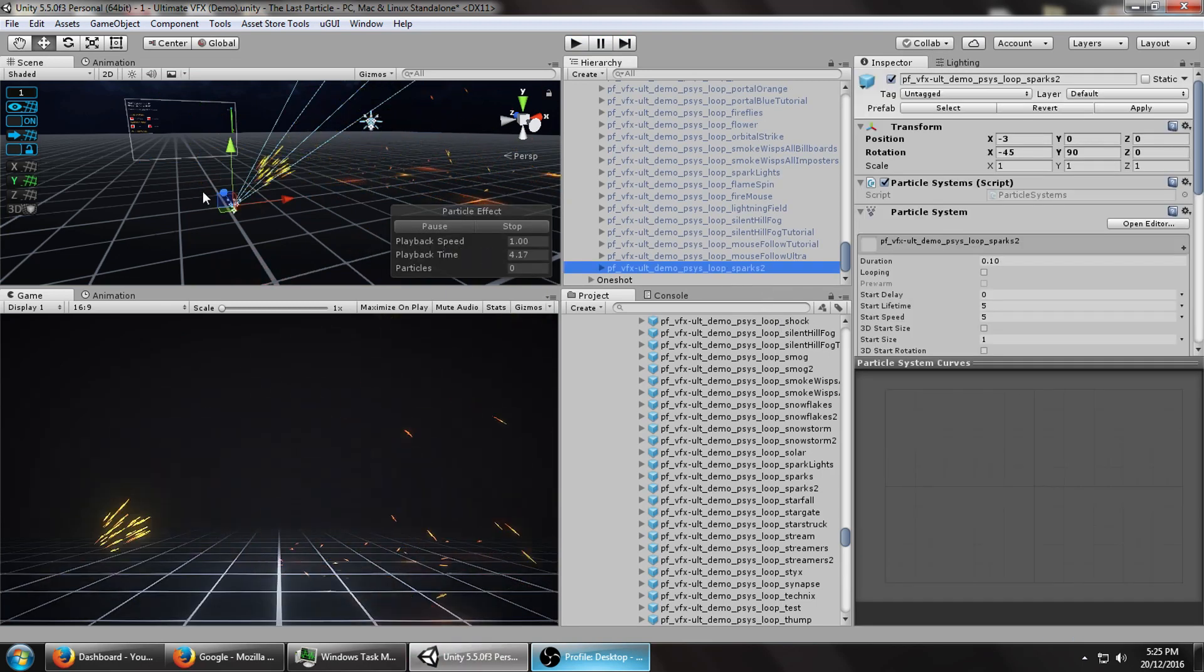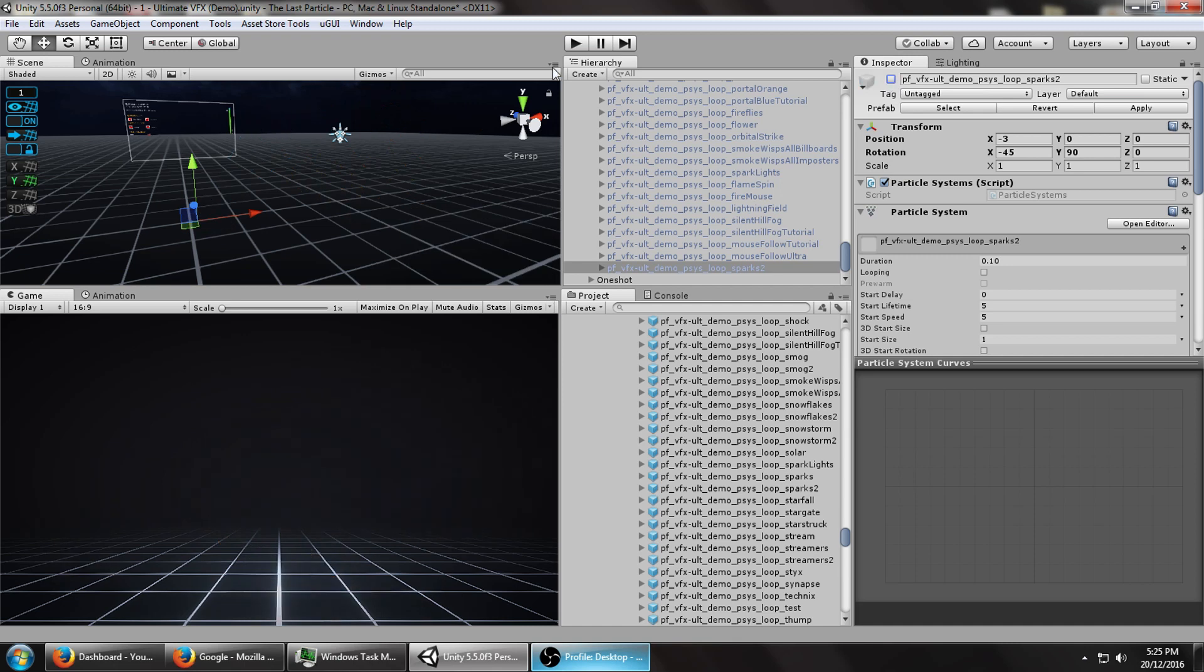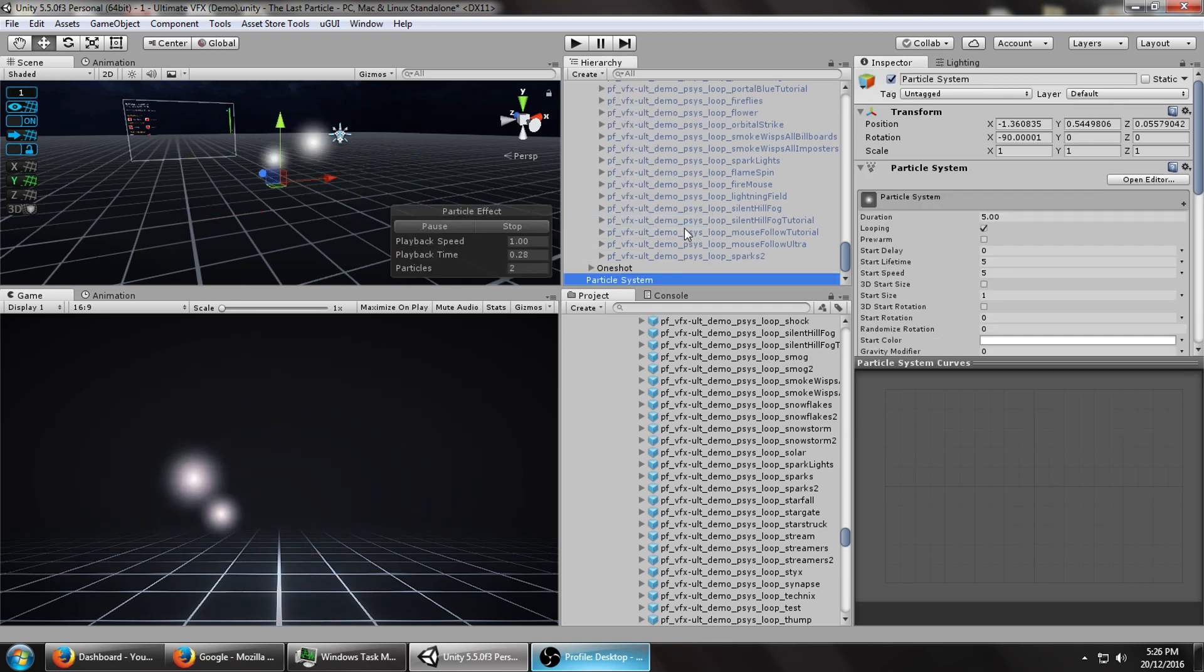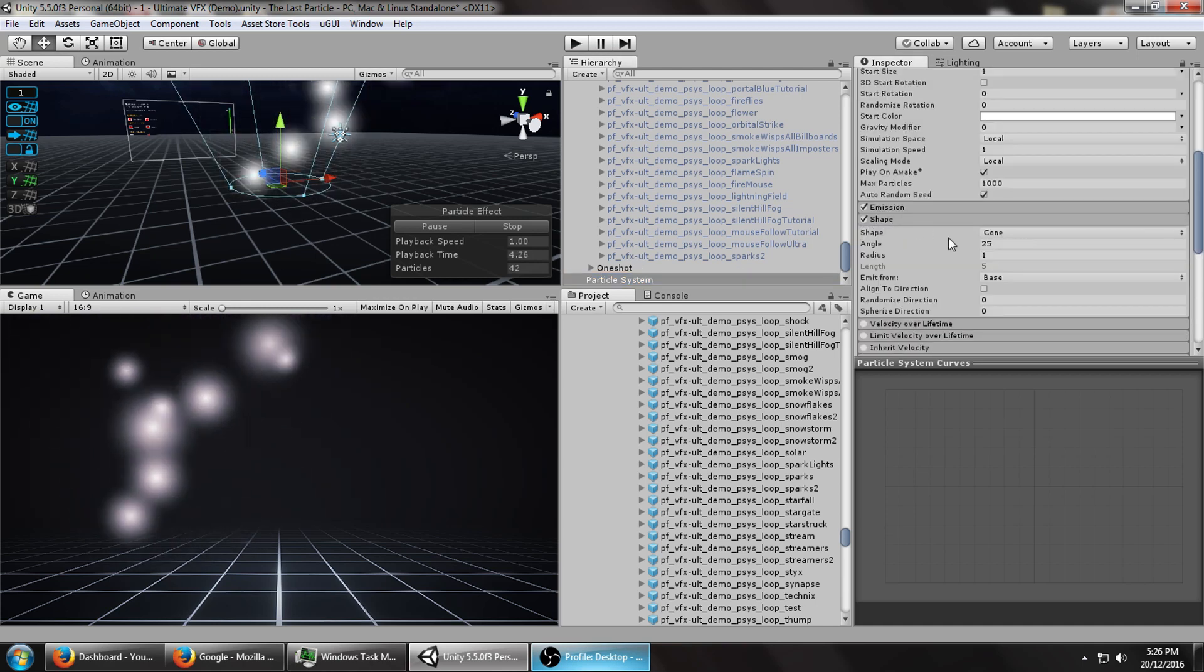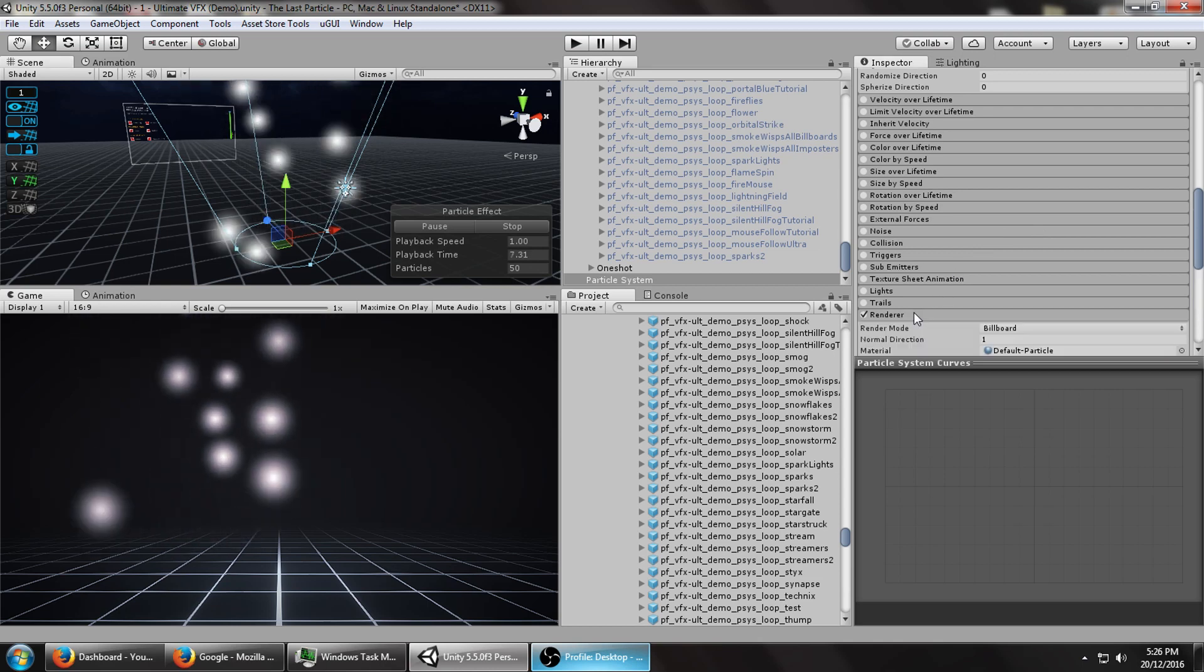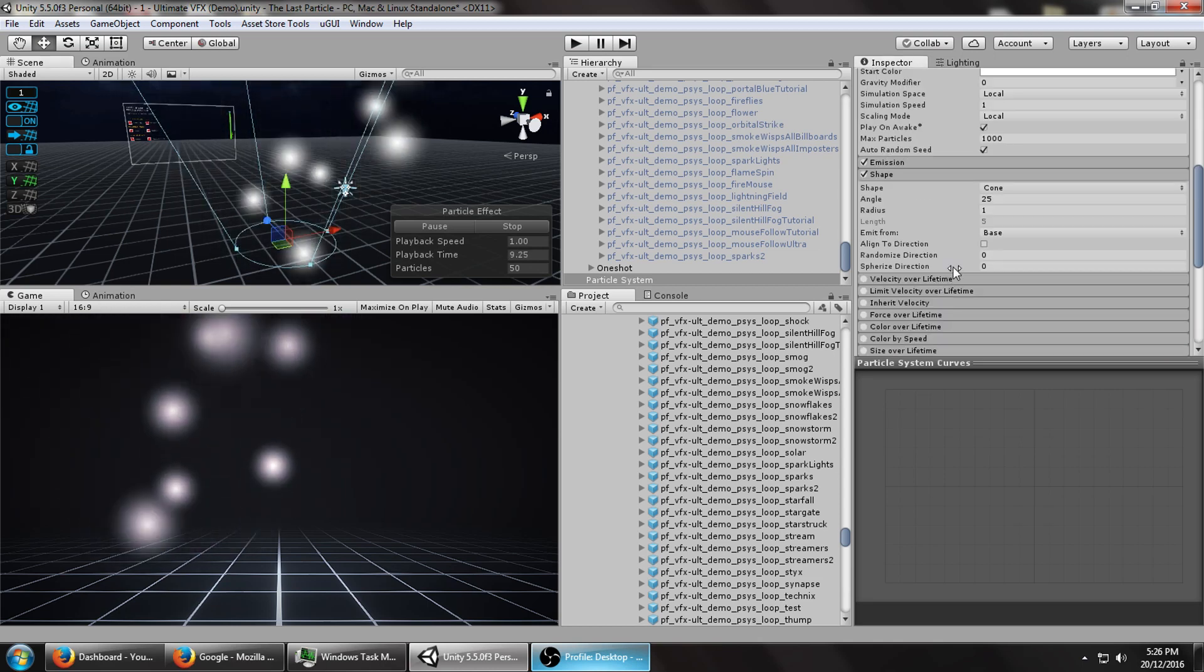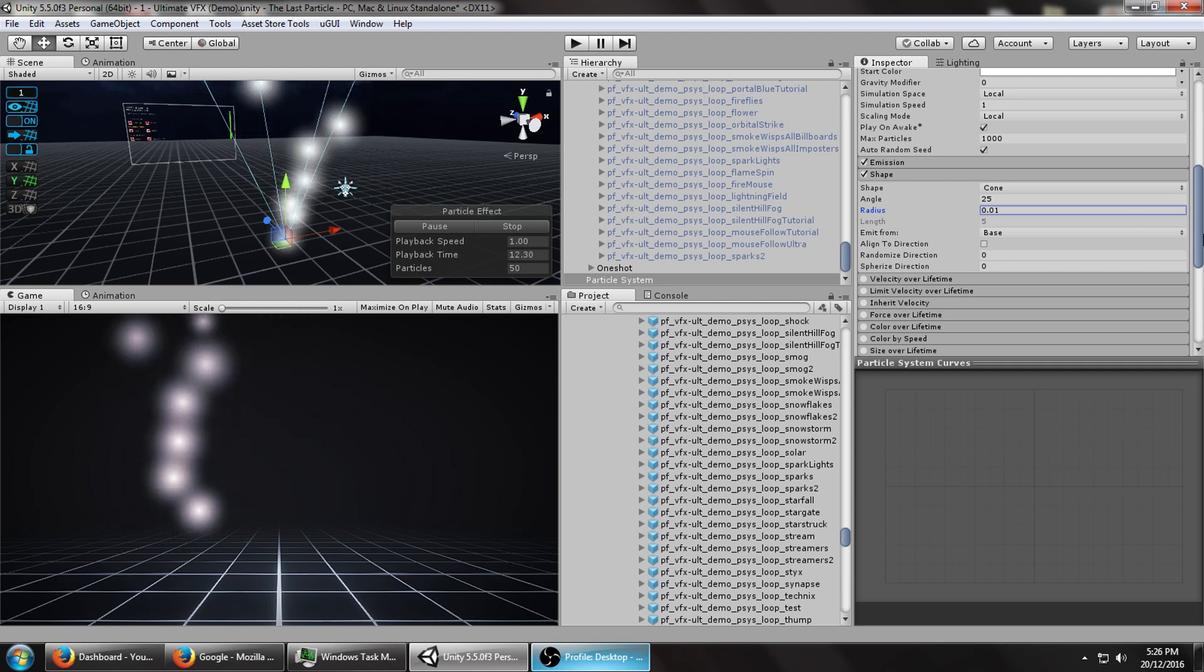So right now I've got the base effect that I duplicated while I was in play mode. The first thing obviously we're going to want to do is create a new particle system. We're going to leave it as a cone. That's the default emitting shape. And we're just going to make the radius really small so it's emitting from a single point.